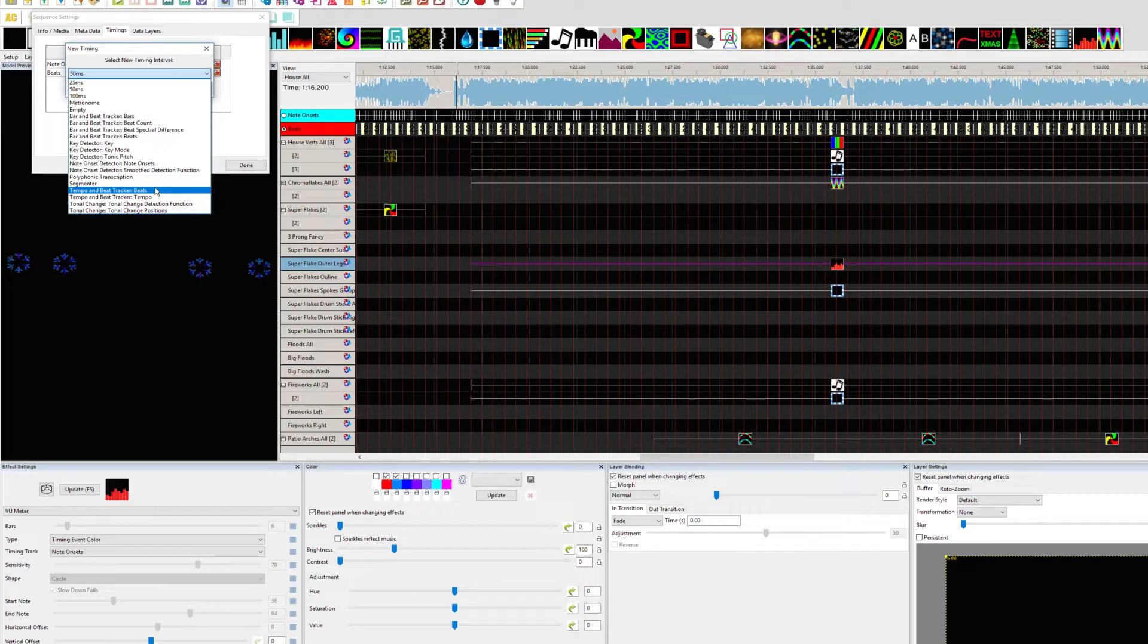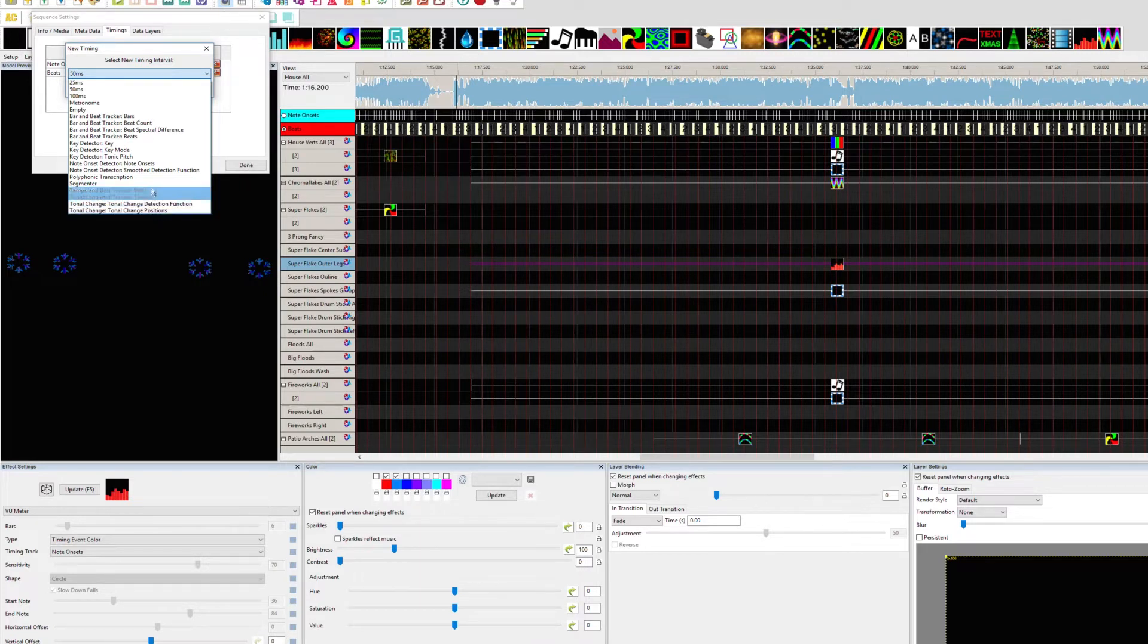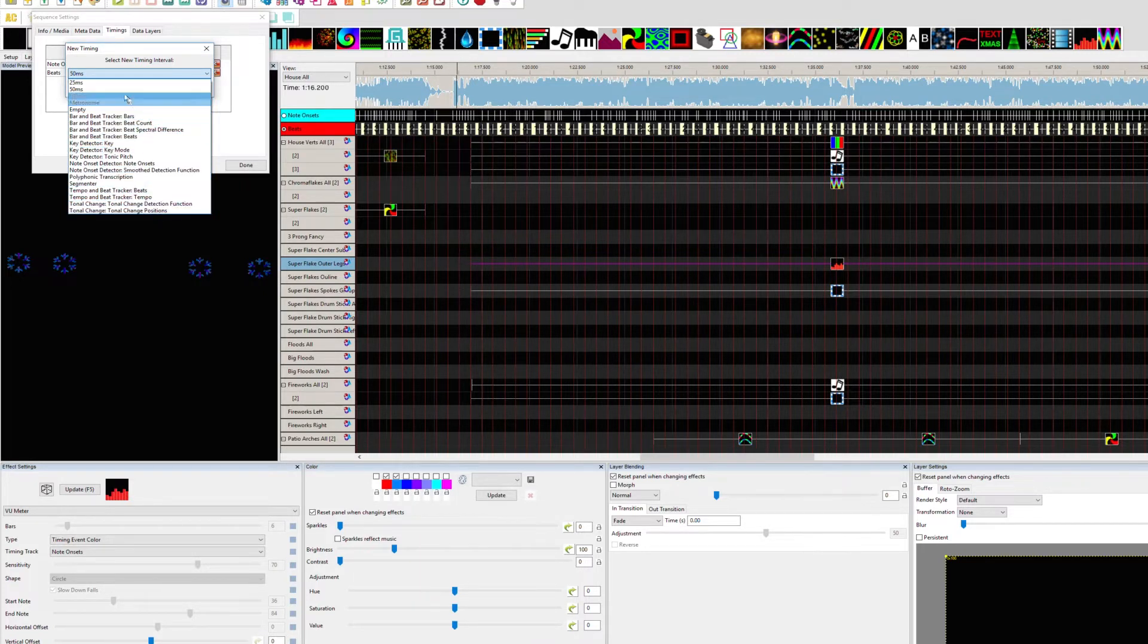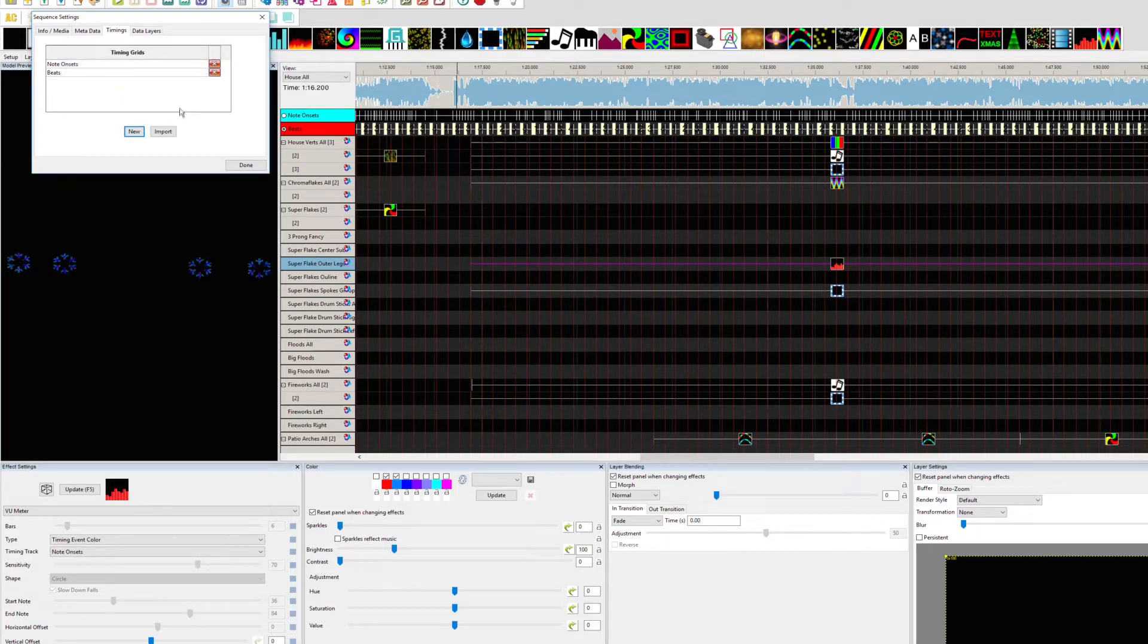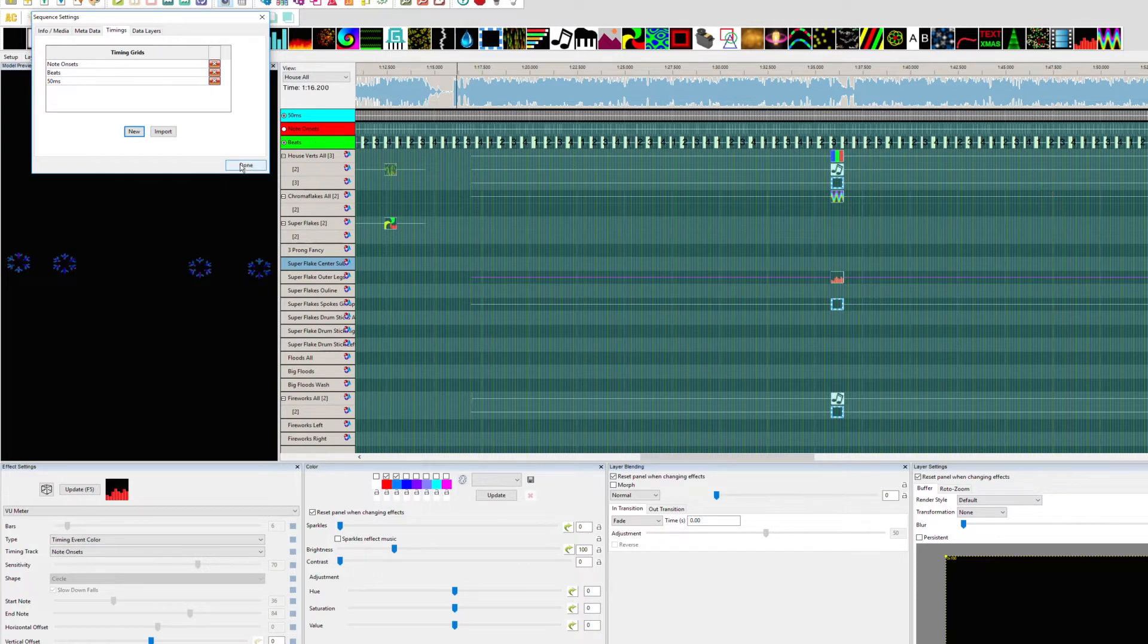The rest of these you can just experiment with. It's simple. Let's just put a 50 millisecond on here. We'll click OK and then it fills it out. There's our 50 milliseconds and we click Done.